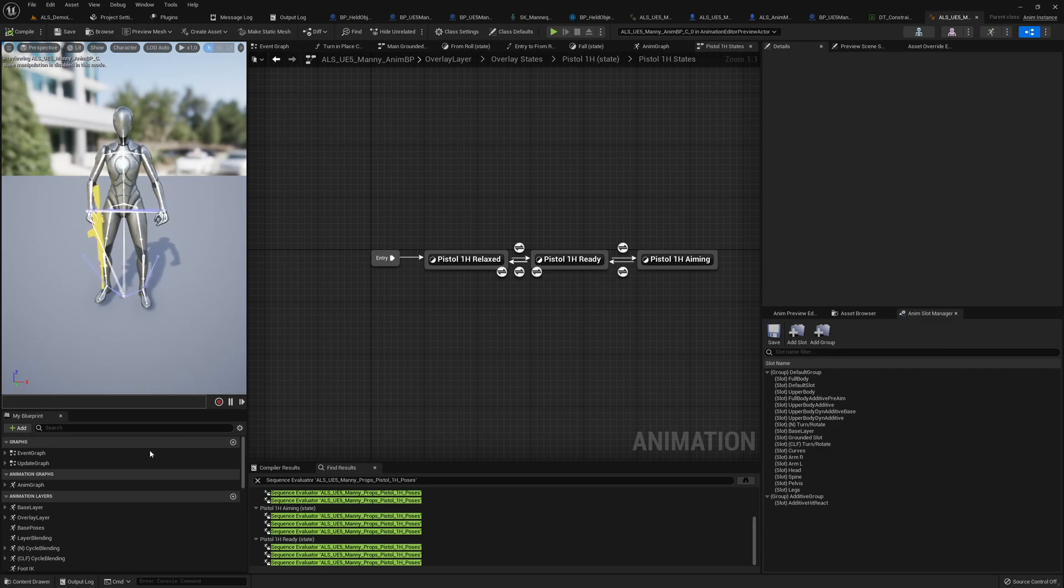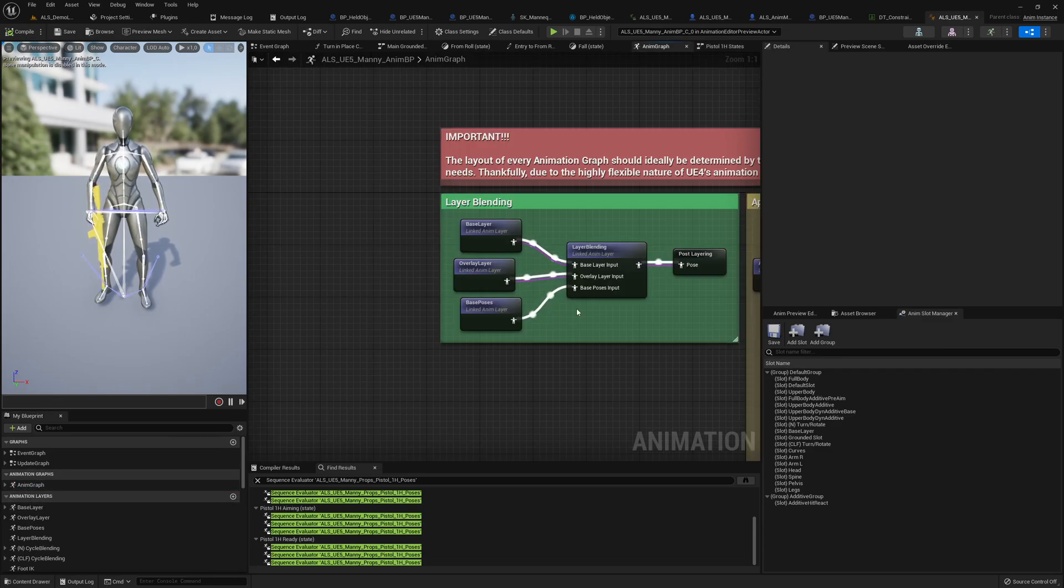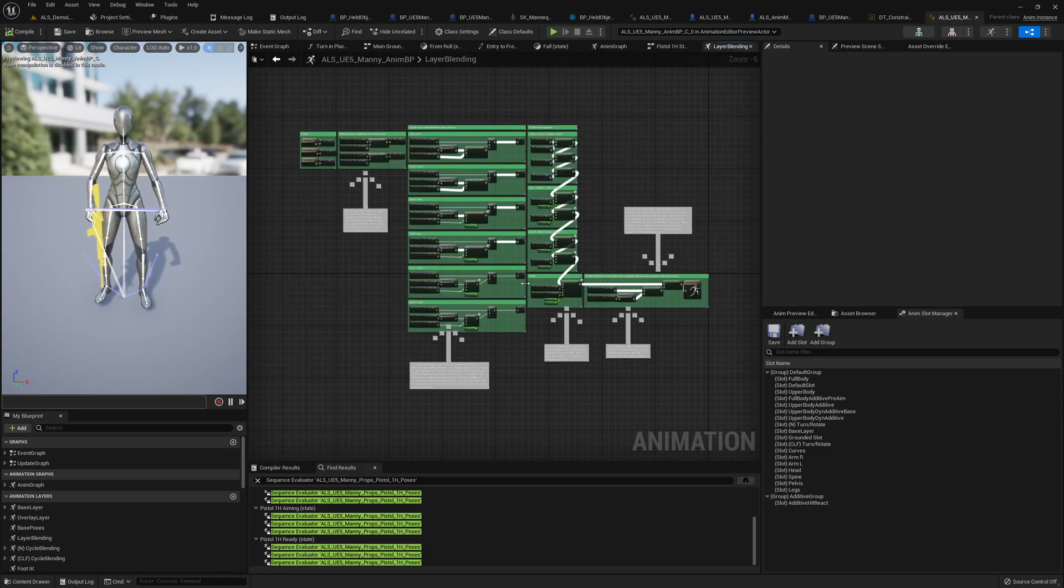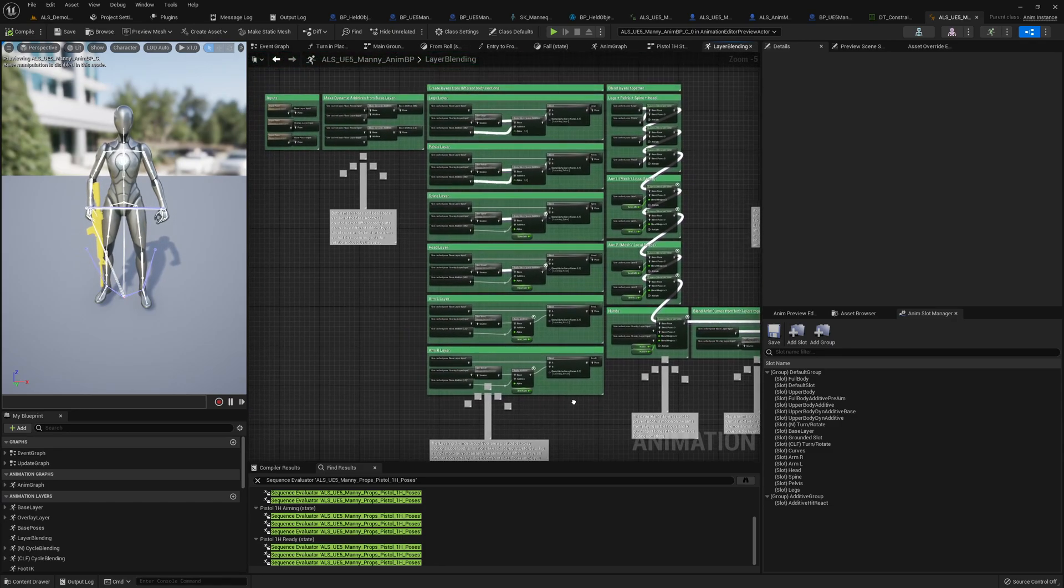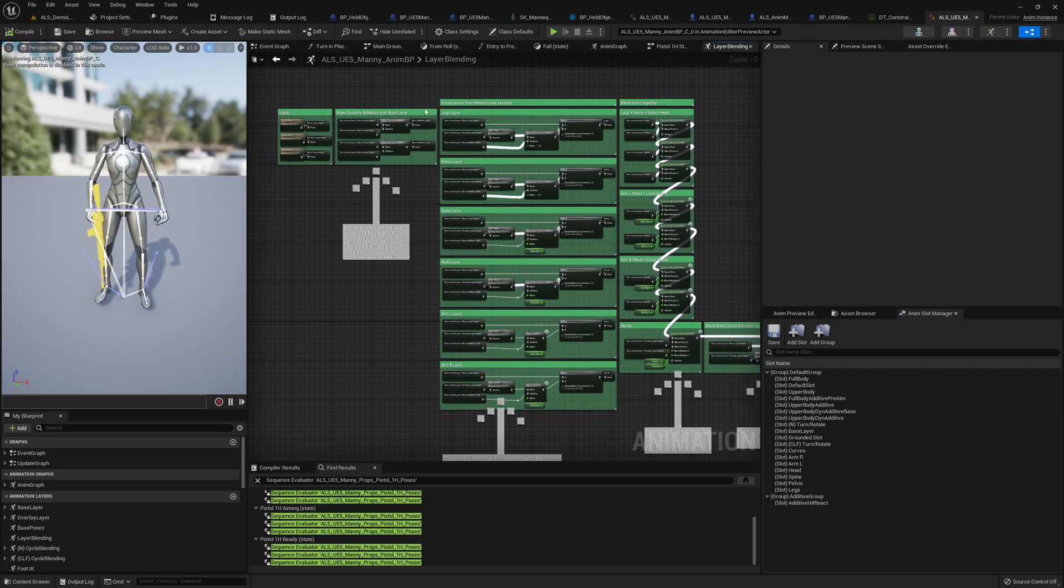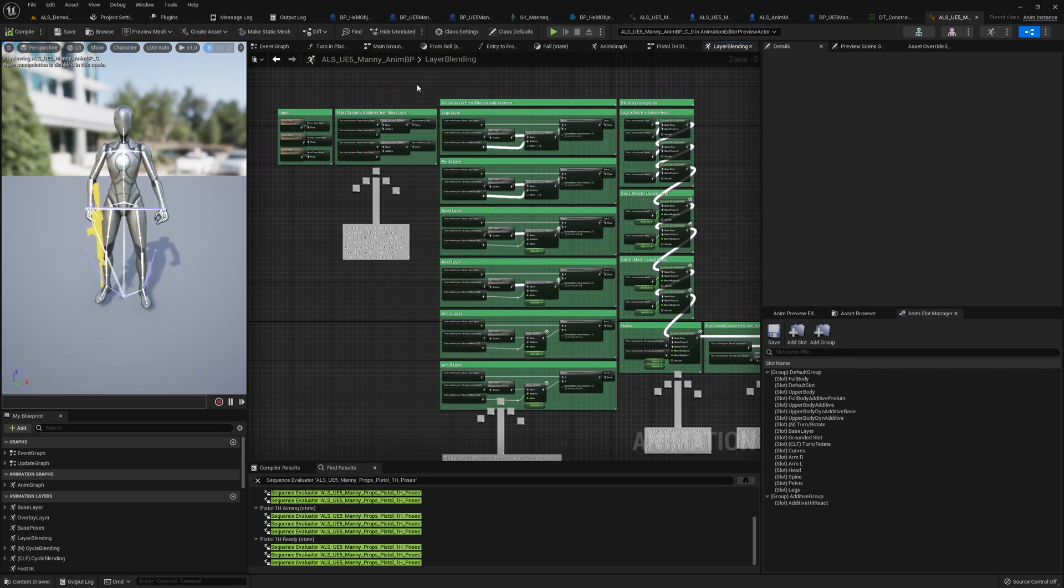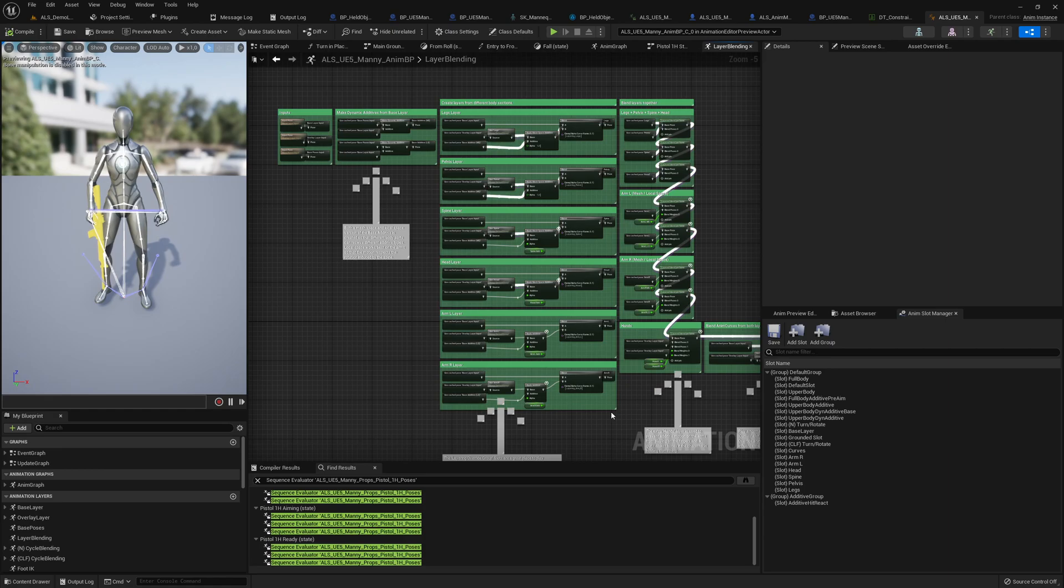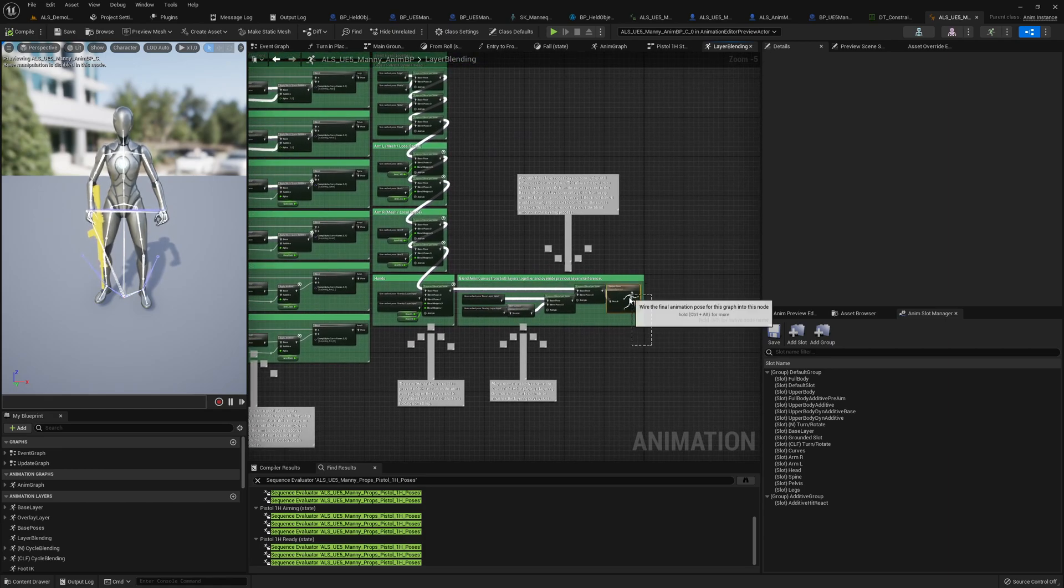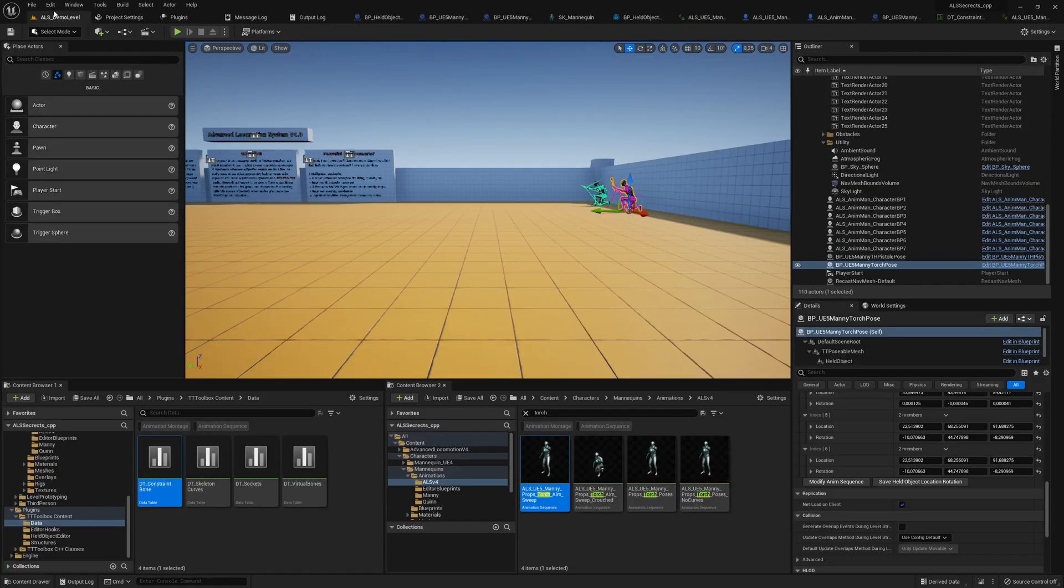Let me show it to you in the layer blending linked anim graph. Because here are the additive animations and base animations are blended together, and then we will see the final animations here in this node basically.